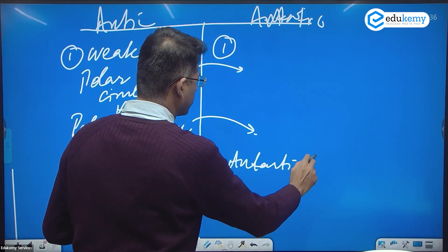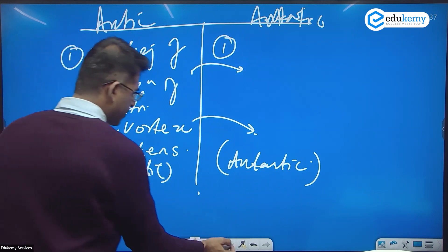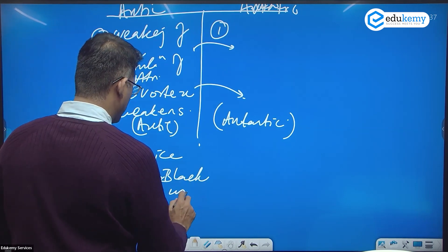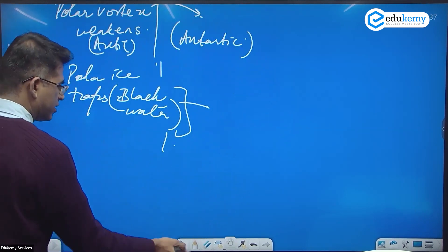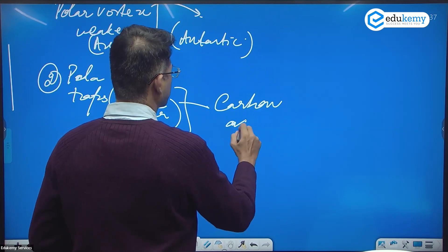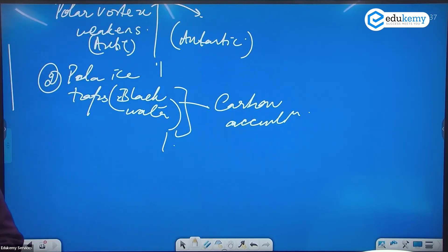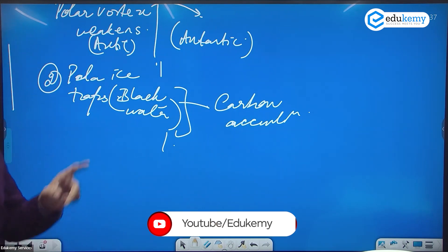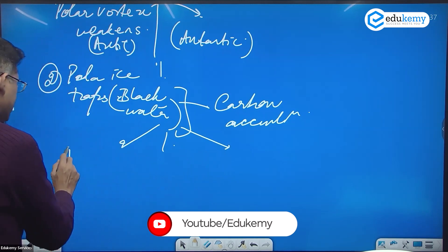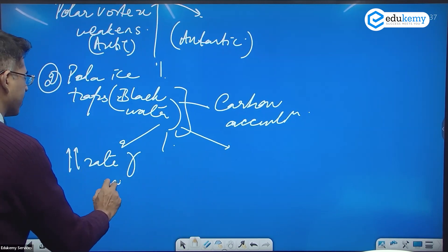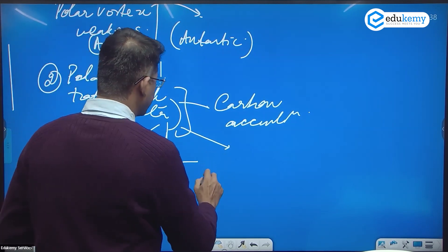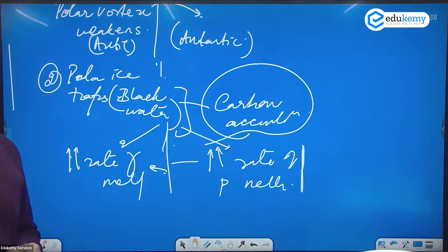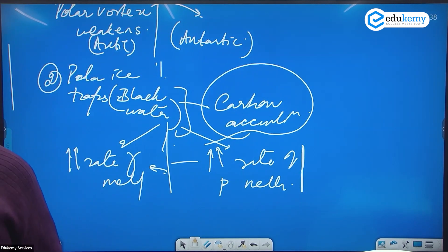The second specific impact is that polar ice traps what's called black carbon — essentially carbon accumulations. This carbon, when released as ice melts, creates a positive feedback cycle: it hastens the process of further melting, only increasing the rate of warming.